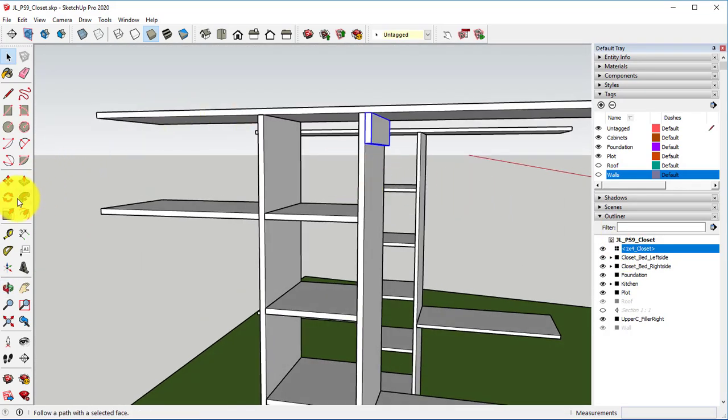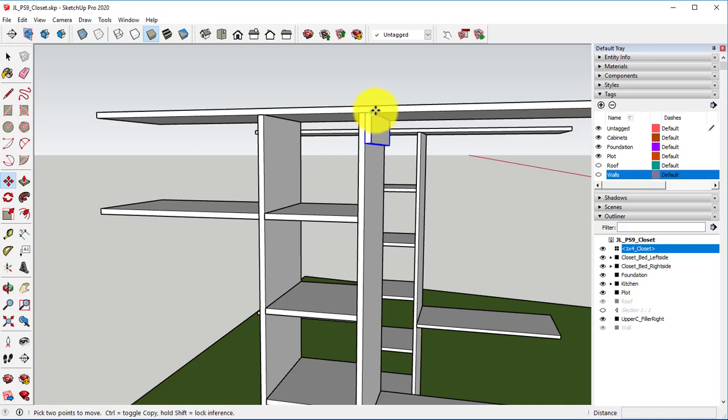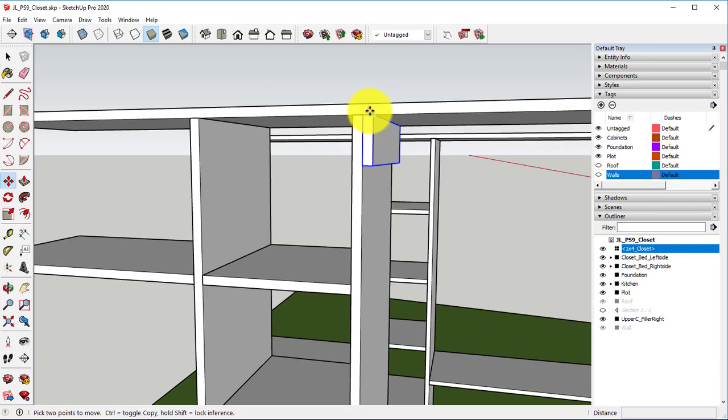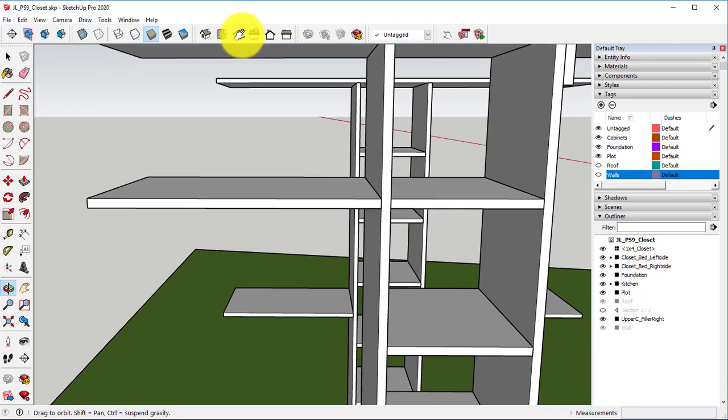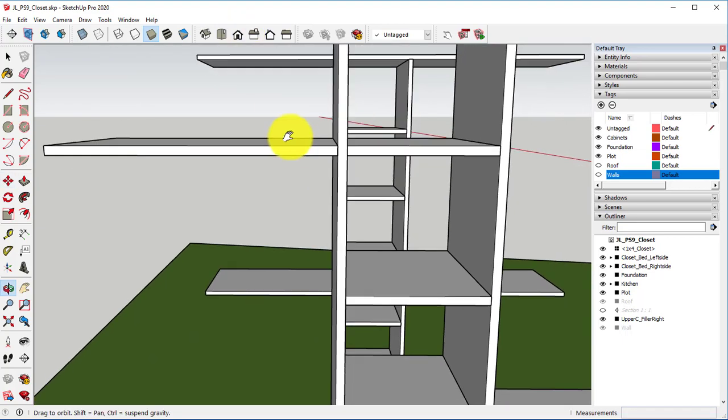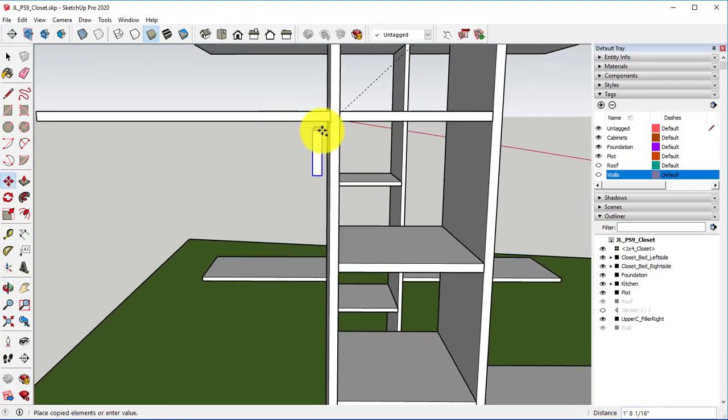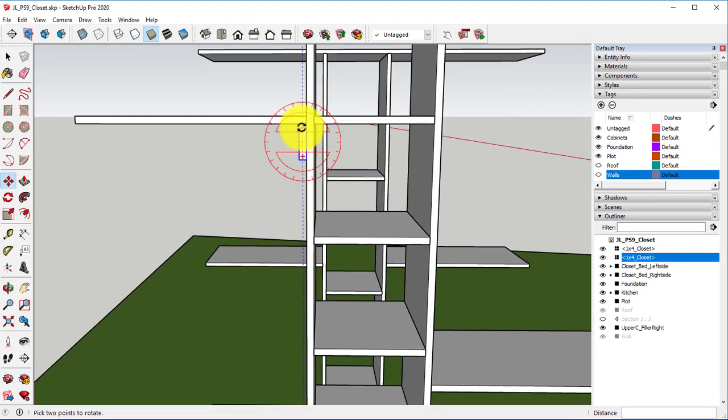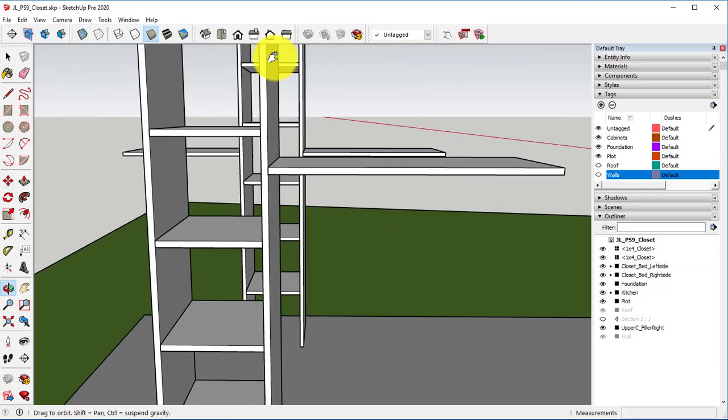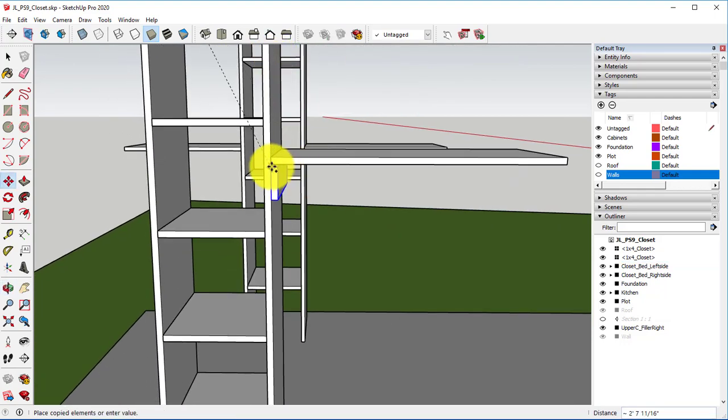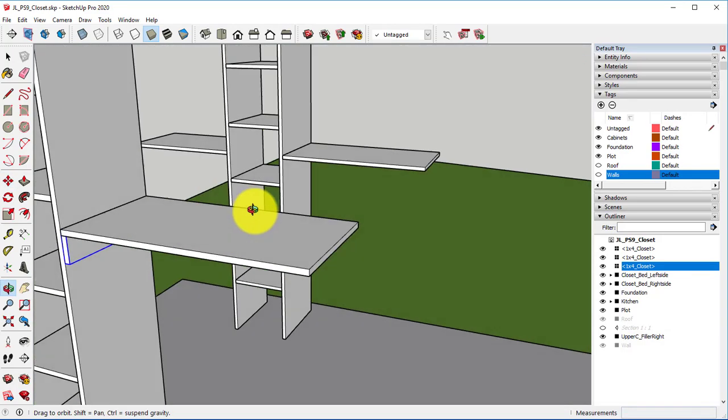Now this particular 1x4, we're going to take the Move tool, hit Control, and we want to move it to this place down here. We also want to make a copy and put one there.